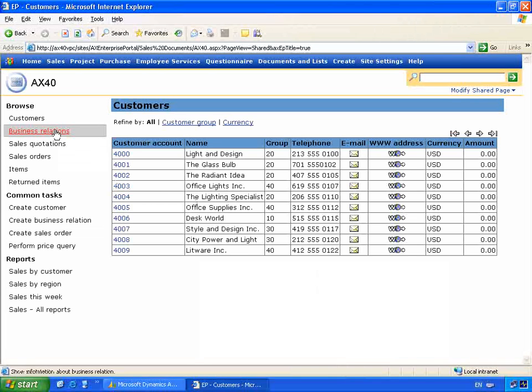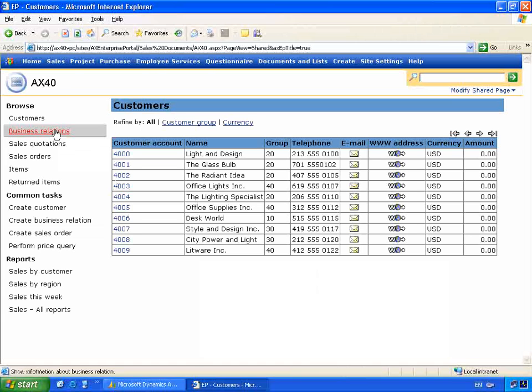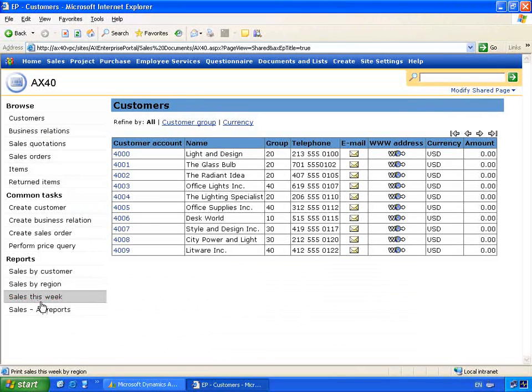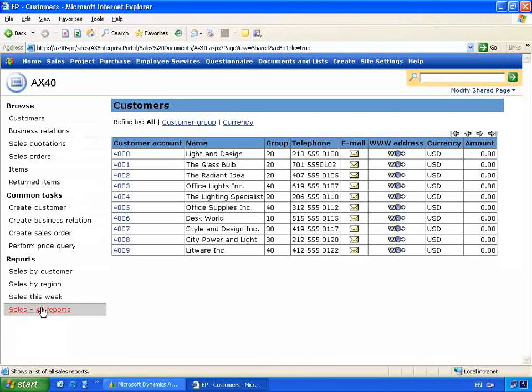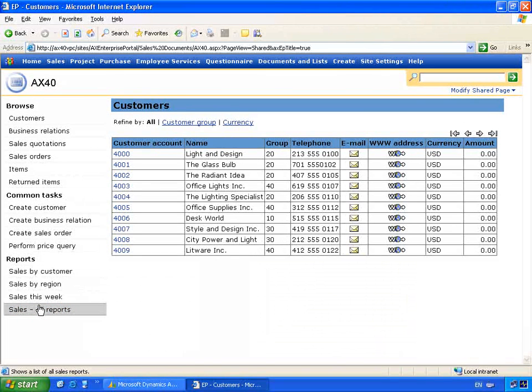So you'll see that we've replicated the sales based role to a certain degree, but this is the customized information I might want to see as a user. The power of Windows SharePoint services also enables me to display information not only from the business application but other applications that we run in the enterprise.